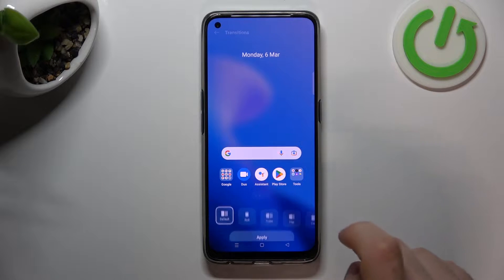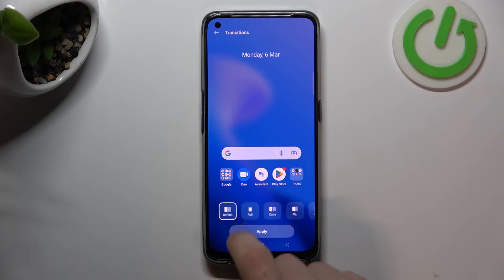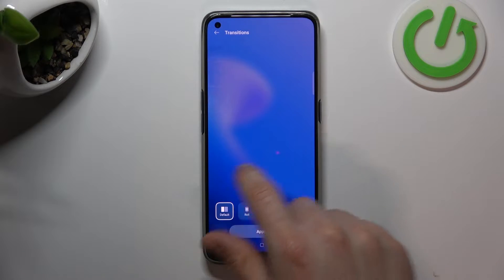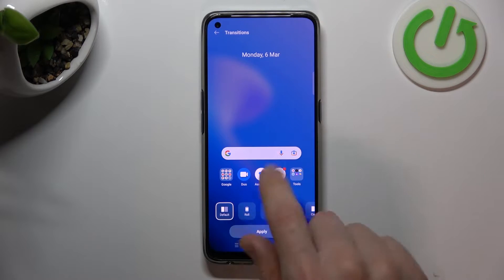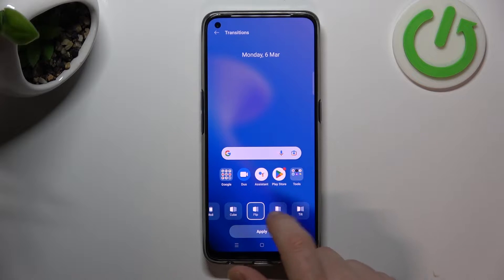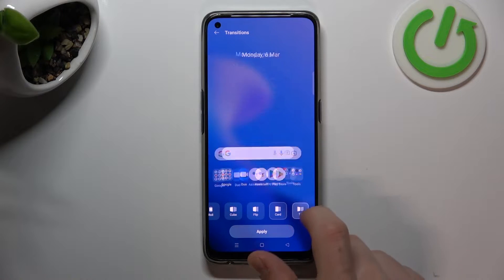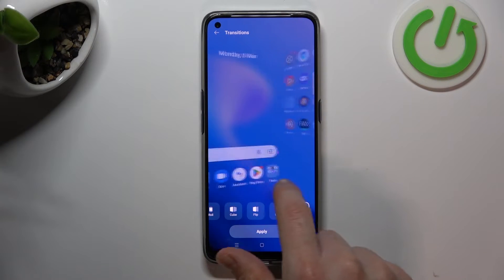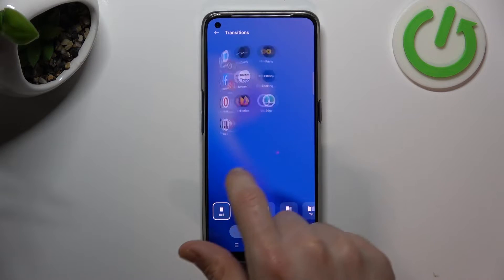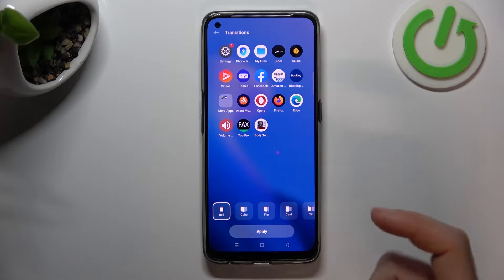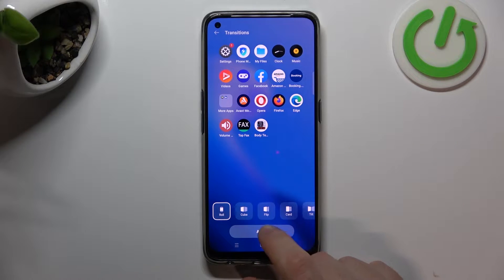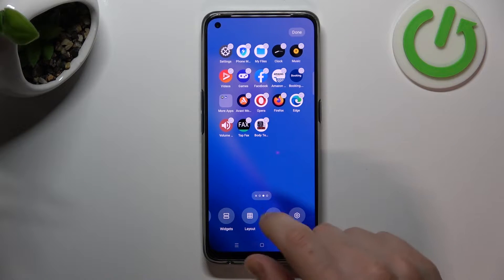Now I'm going to show you the transition. If you want to change the transition look when you're swiping the pages, just choose one of them. You can see there we have a few options like a tilt one or maybe a roll one. If you choose your best one, just click apply and that's it.